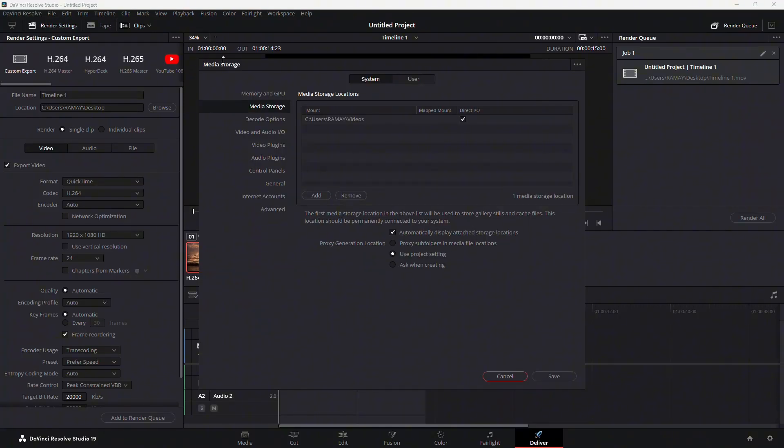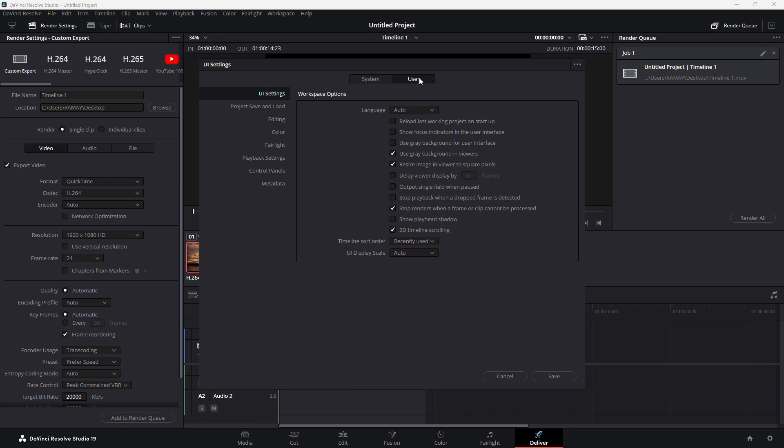In the Preferences window, make sure you're on the User tab. From there, click on UI Settings in the left-hand menu.